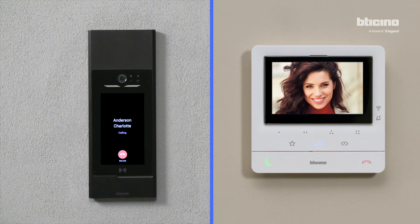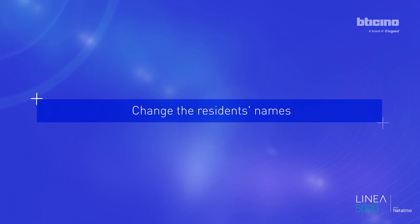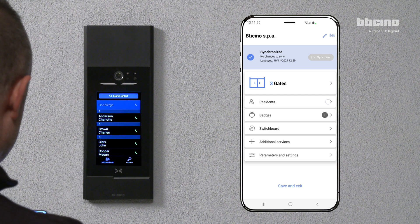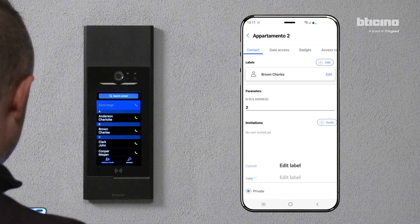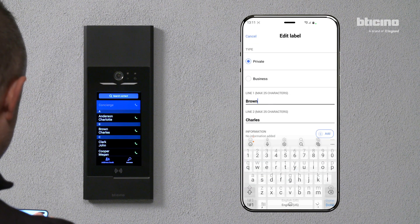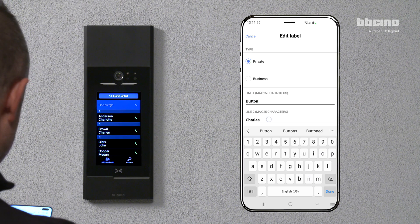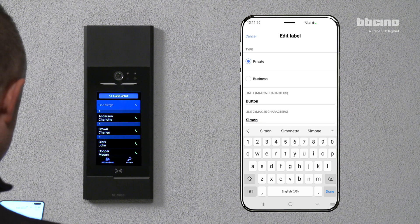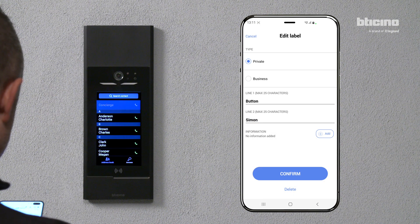Call in progress. To update or change the resident's name, press Edit. Enter the new name, then press Confirm and Save.